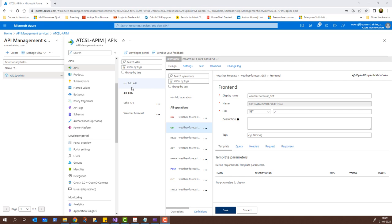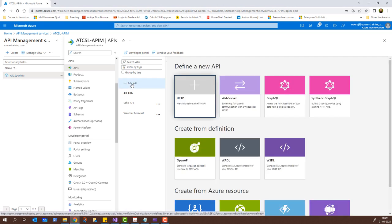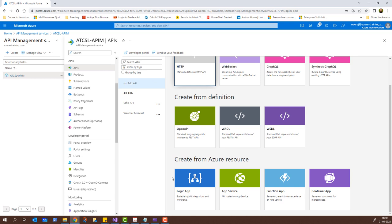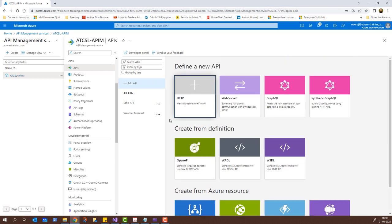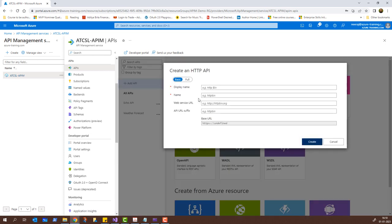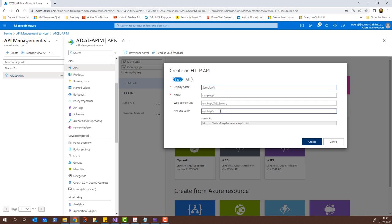Let's now try to add an API manually. I'll click 'Add API' and from here I have different options to define a new API using HTTP, WebSocket, GraphQL, and Synthetic GraphQL, as well as options to create from definitions or from Azure resources as we previously saw. I'm going to create one manually using HTTP. I'll click on HTTP and leave it as Basic. I need to give a display name — let's call it 'Sample API'. The name is auto-populated, and for the API URL suffix I'll enter 'test', then click Create.